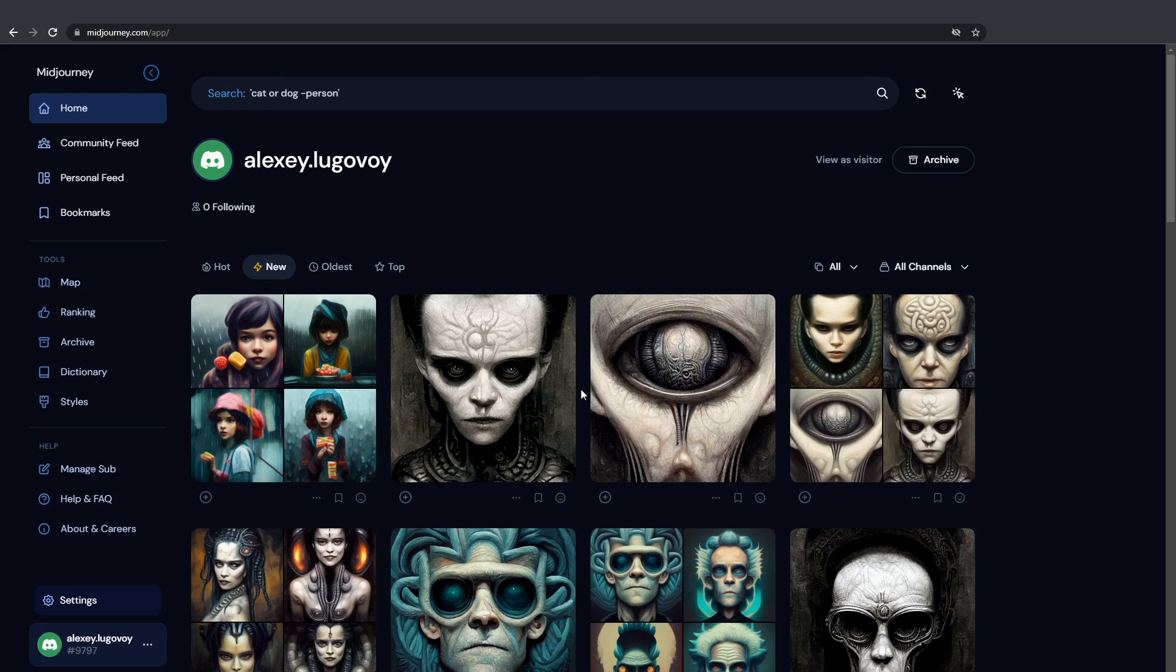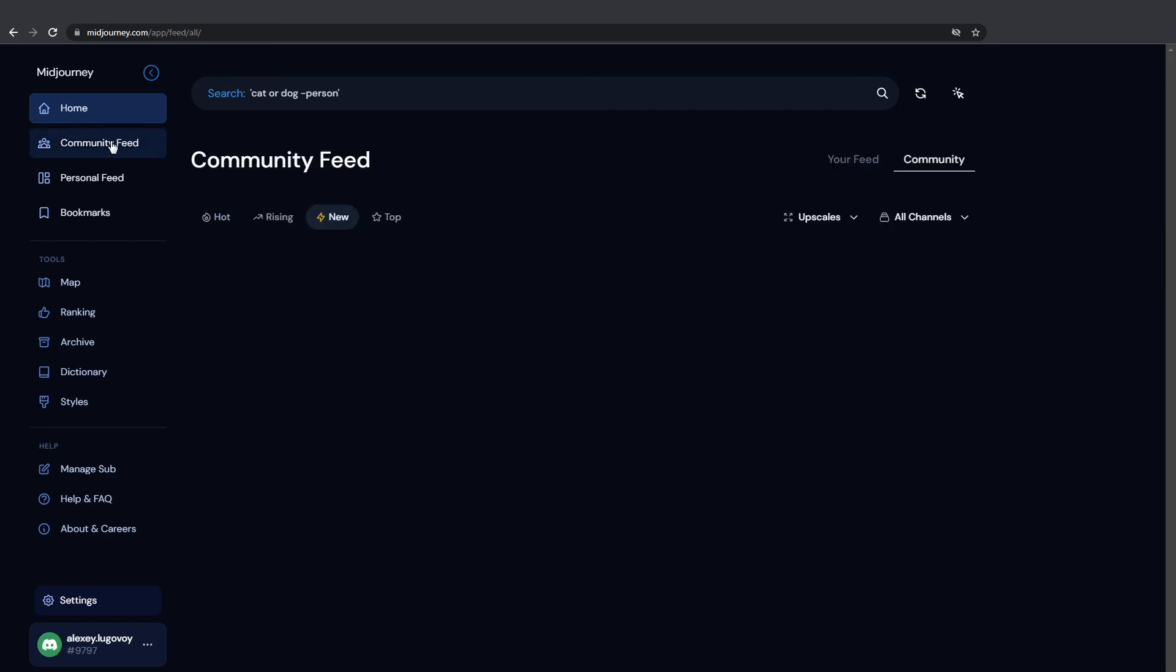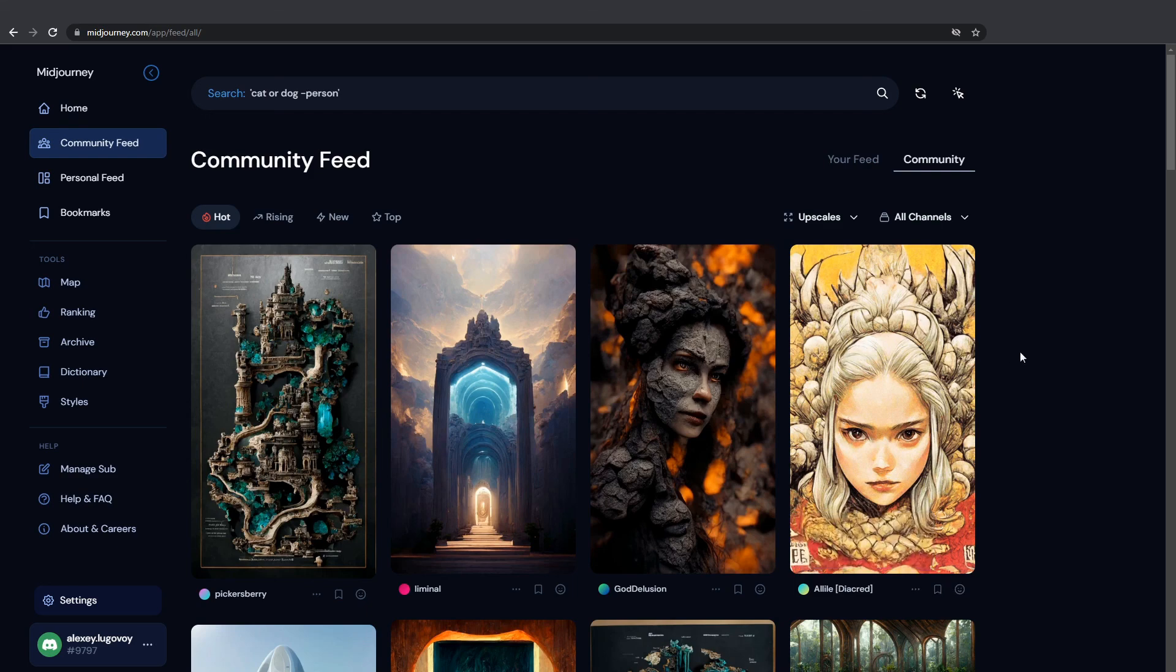Here you can see all the images you have generated before. It shows the prompt keywords you typed in. And if you go up here to the community feed, here you can see best artwork generated by other Midjourney users.